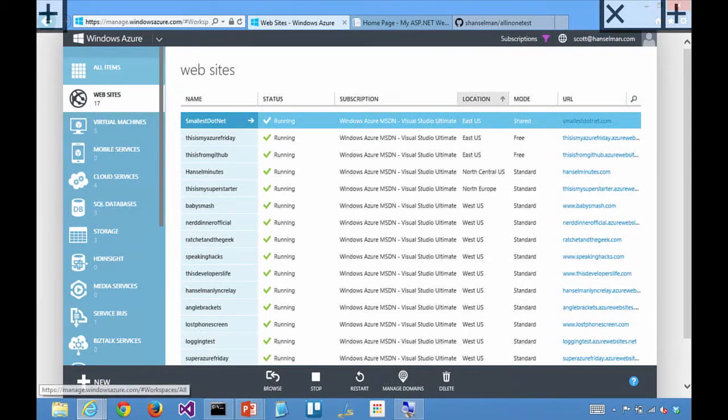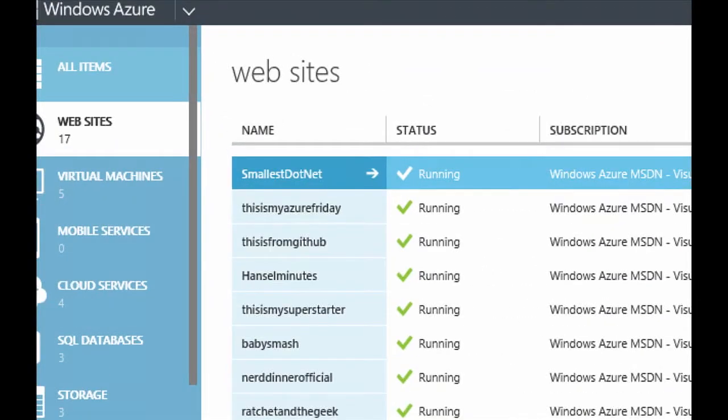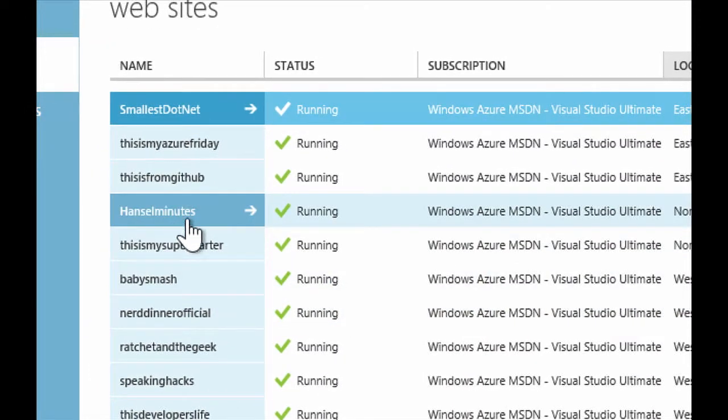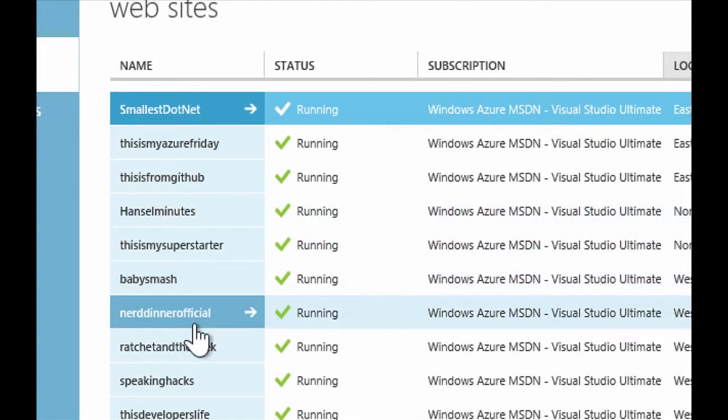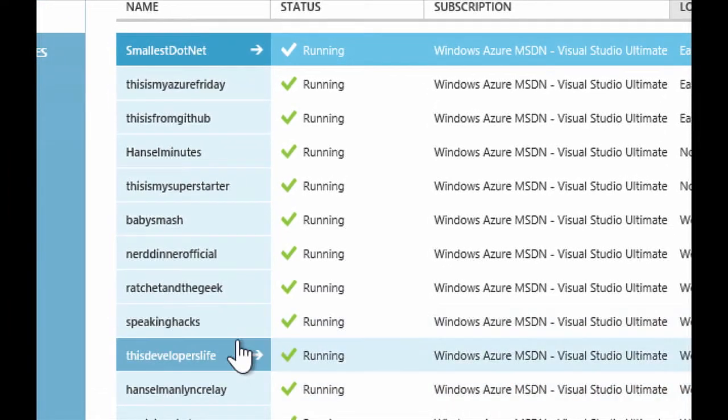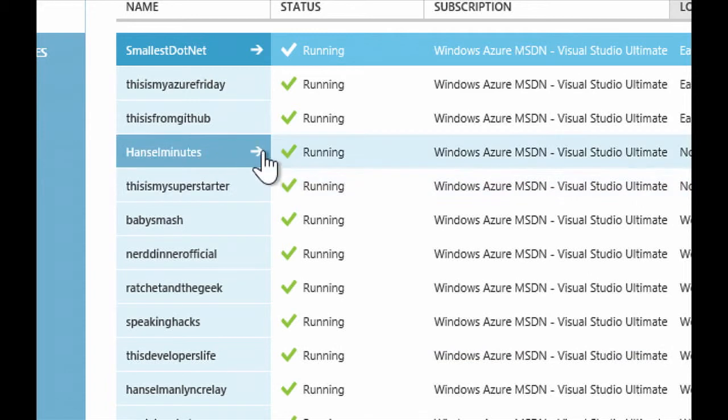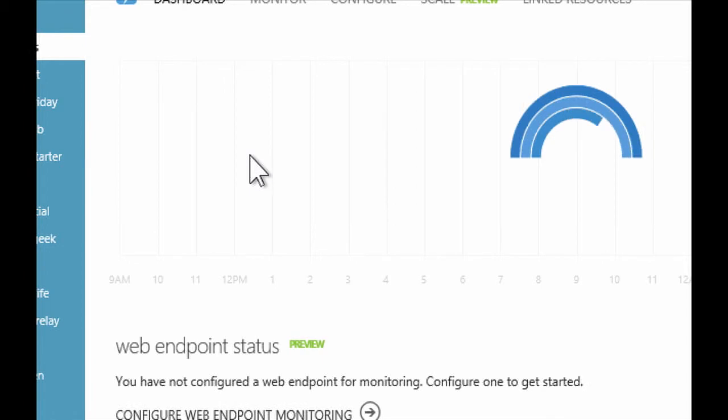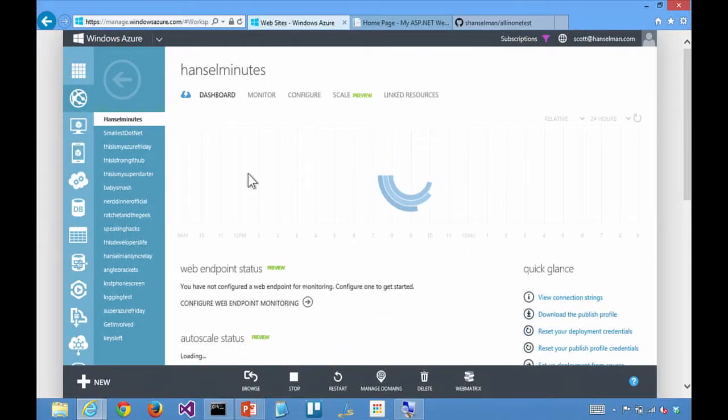So I've got a bunch of sites in Azure, and Hansel Minutes is my podcast, and this is the most popular of my sites. You had said before that small kind of brochureware sites can run in shared. This site actually does some database work, and it's a little bit more complicated. Of the sites that I have, it's the most popular.